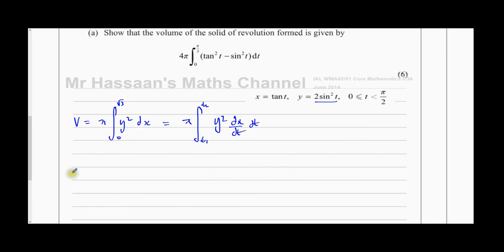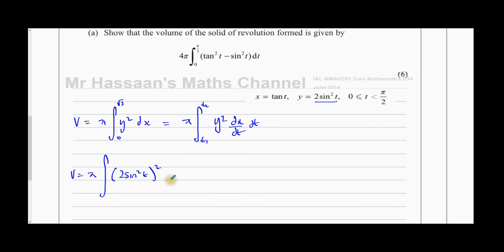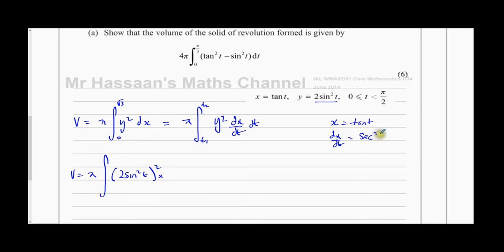So the volume equals pi times the integral of y squared. Now y is 2 sine squared t, so this becomes 2 sine squared t all squared, multiplied by dx/dt. Since x equals tan t, and the derivative of tan t is secant squared t — which is also in the formula book — we replace dx/dt with secant squared t. That has to be integrated with respect to t.